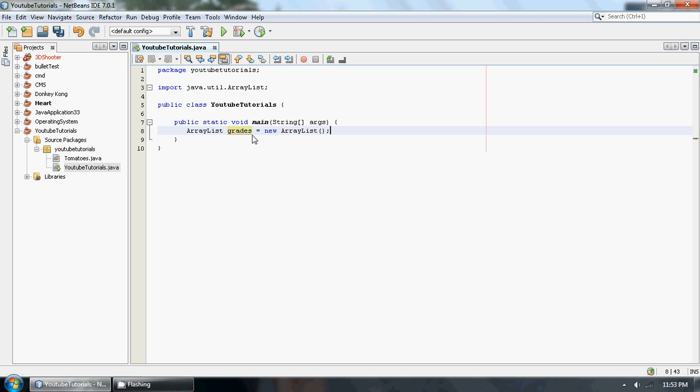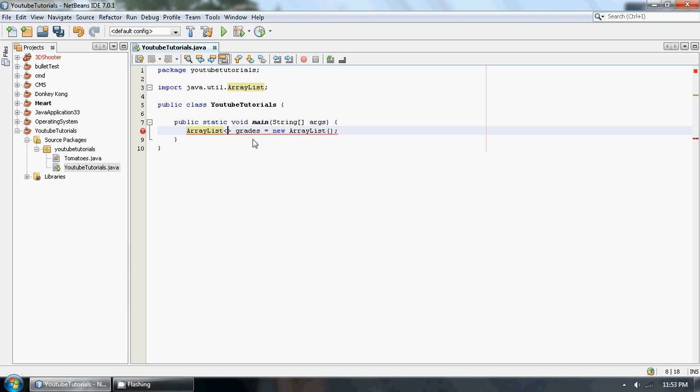Now in Java when we create an ArrayList and we know what type of data we're going to be putting in this ArrayList, we have to do something kind of weird. We have to use these angle brackets or the greater than and less than sign, and then inside these angle brackets we actually put the type of data that we're going to be using.